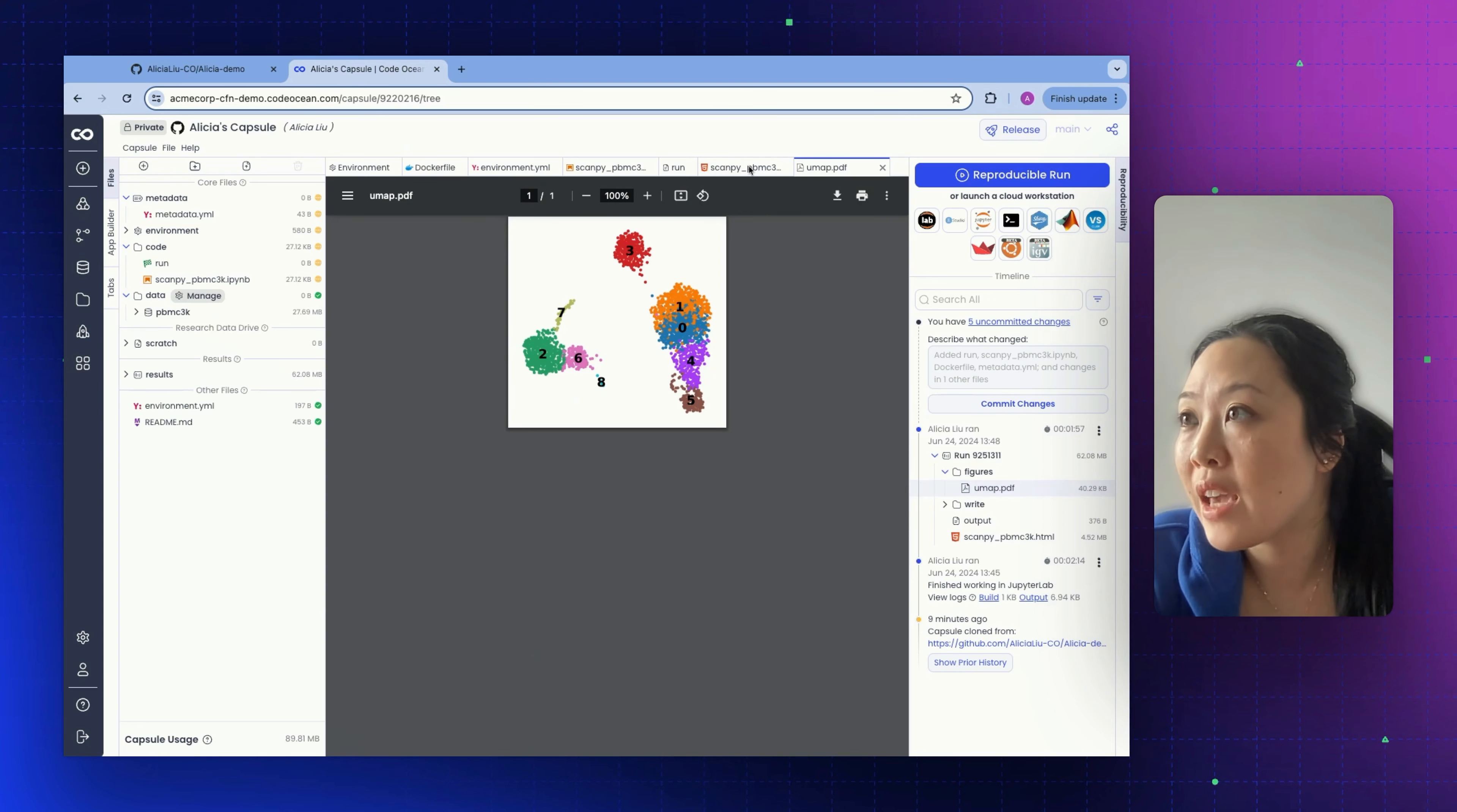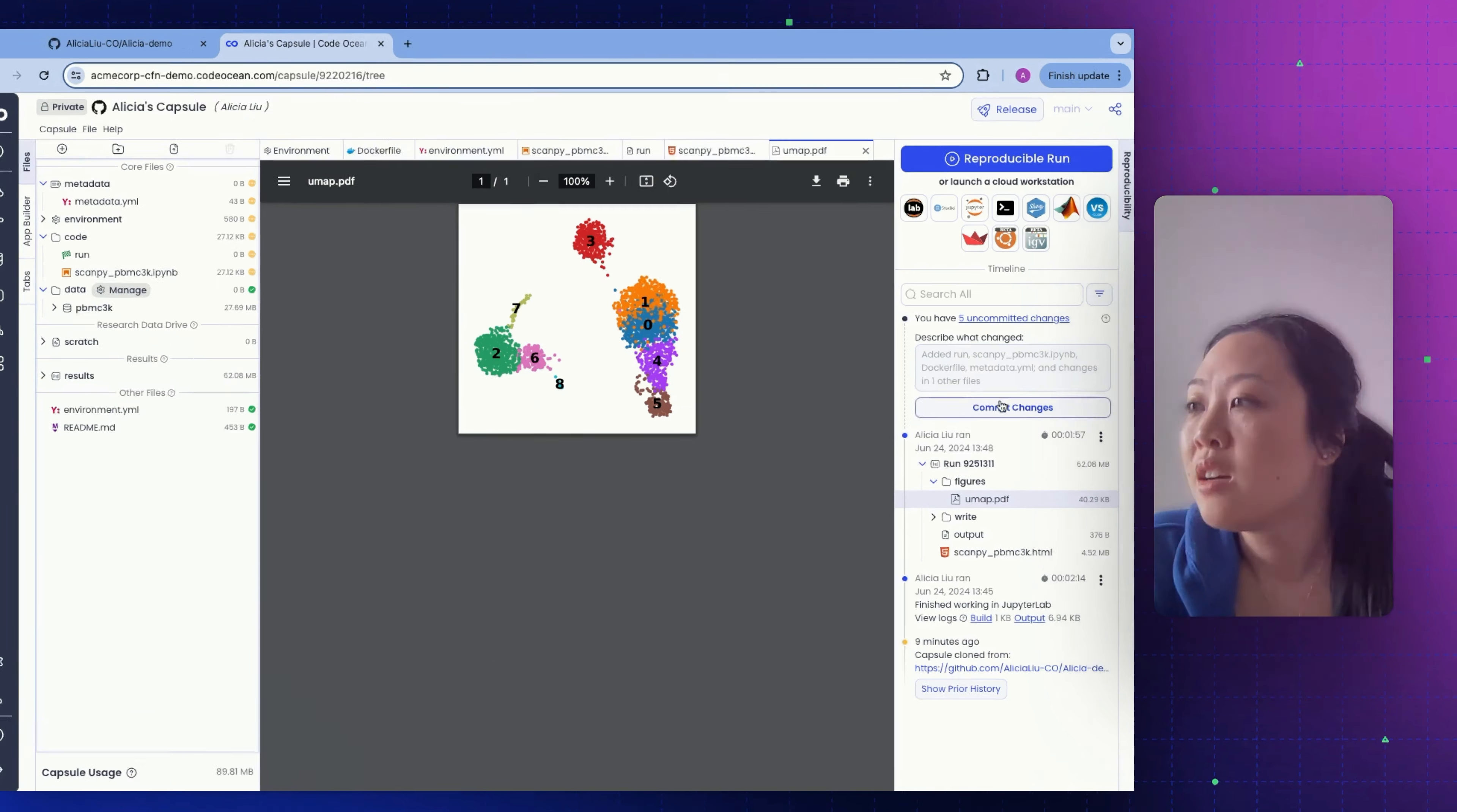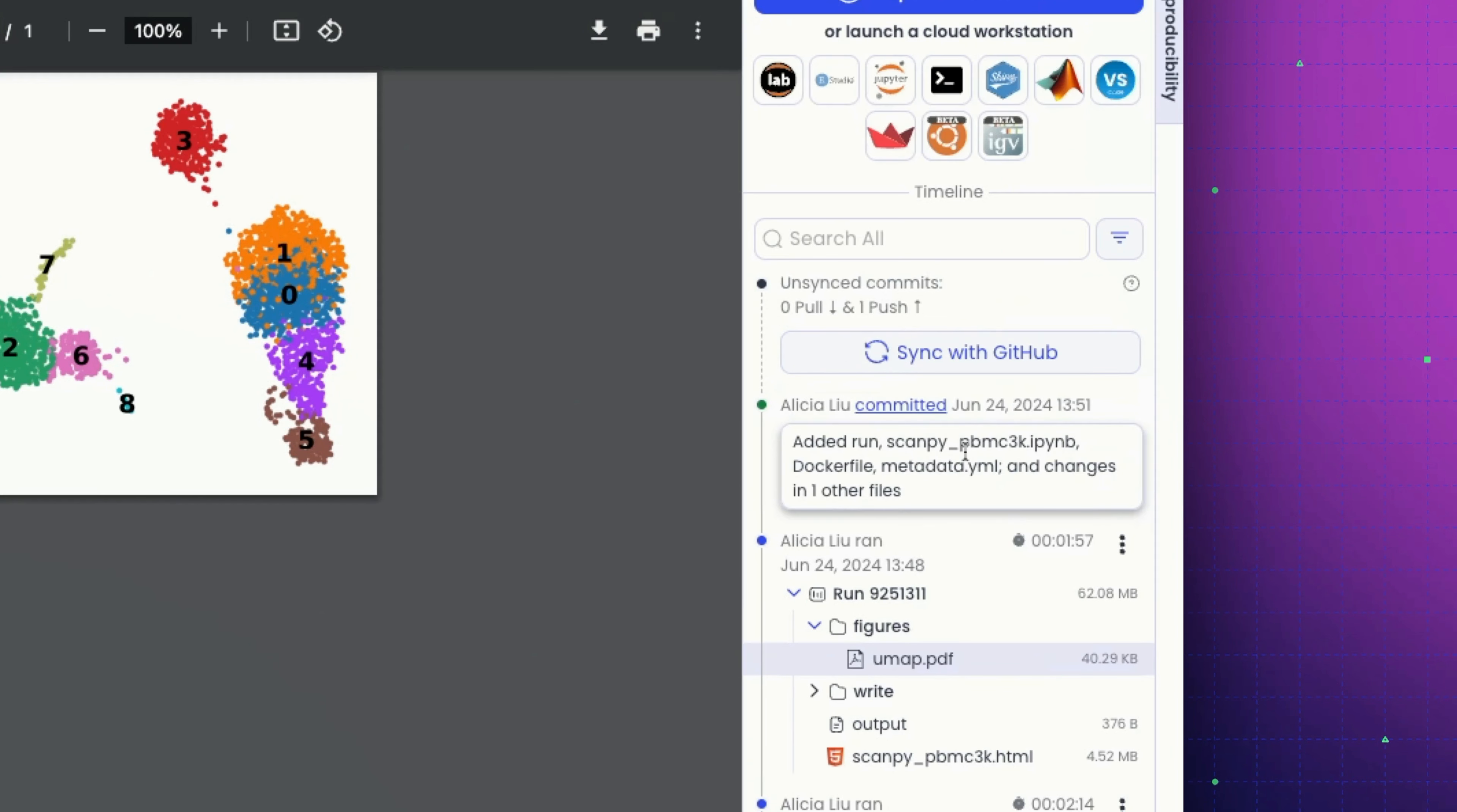Now that we have a successful run, we know that the environment is good. The code, run data is good. Let's go ahead and commit our changes that we made to our capsule. You can write a custom git commit message here, or you can just go with what is default. I'm going to click commit.